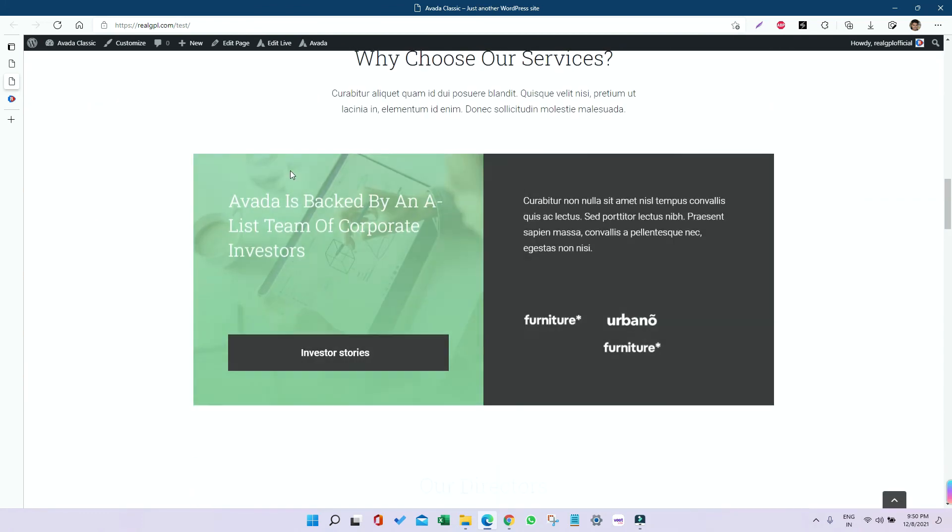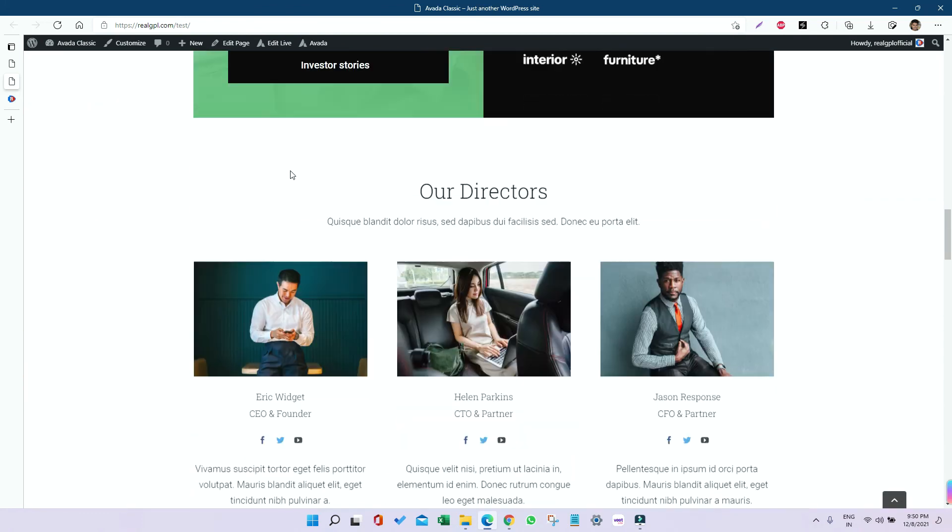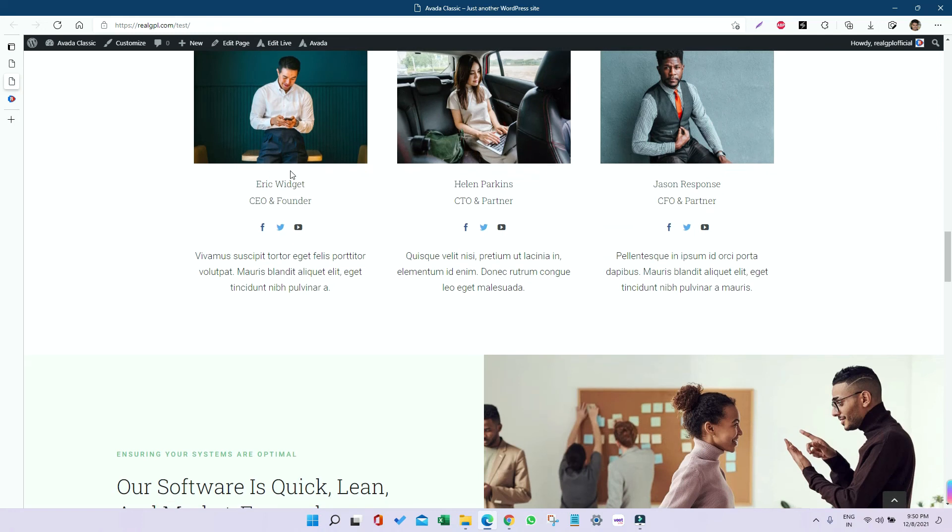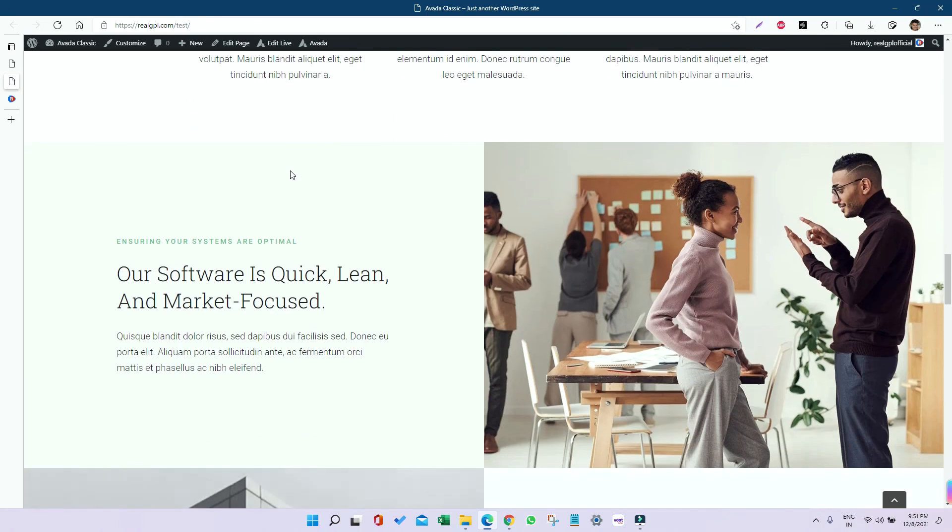Thank you for watching this tutorial. I'll see you in the next tutorial with some other themes and plugins. Till then, enjoy your day and keep shopping from RealGPL.com.